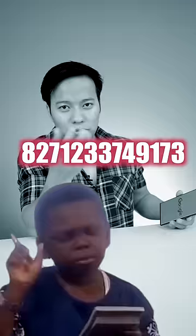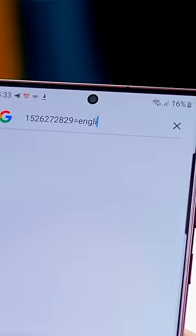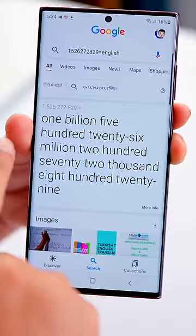Number 1: how much is it? 100. How much is it? 1,000. How much is it? 1,000,000. But if I give you a big number, you will not be able to read it. Go to Google, type in the number and write 'in English.' Google will tell you.